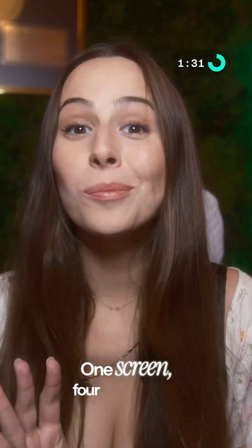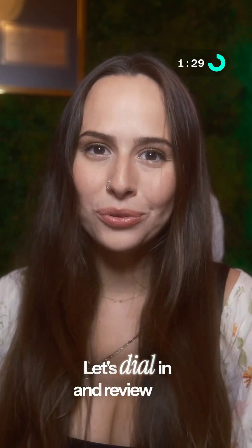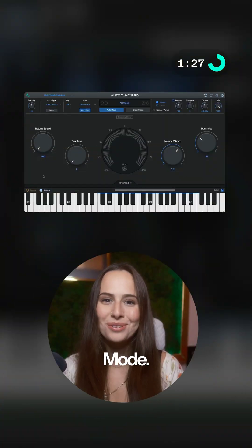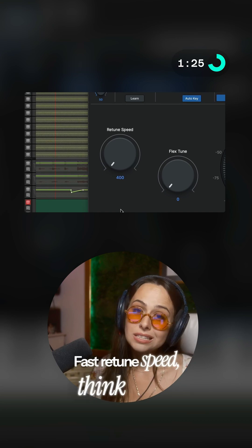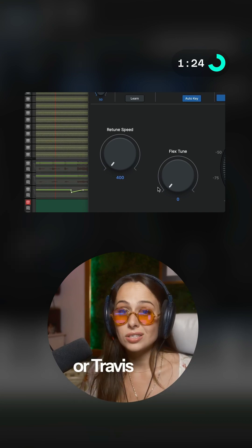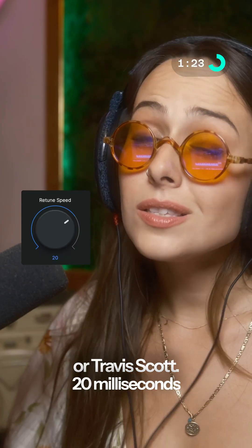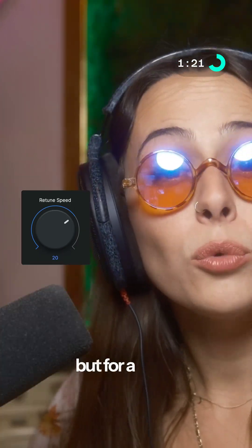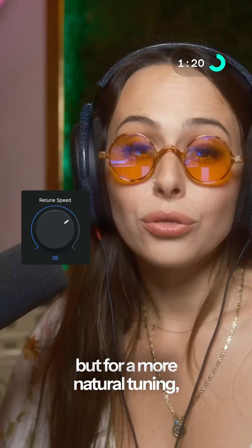One screen, four main knobs. Let's dial in and review the most important controls in Auto-Mode. Retune speed: fast retune speed — think T-Pain or Travis Scott. 20ms is pretty standard in modern pop.